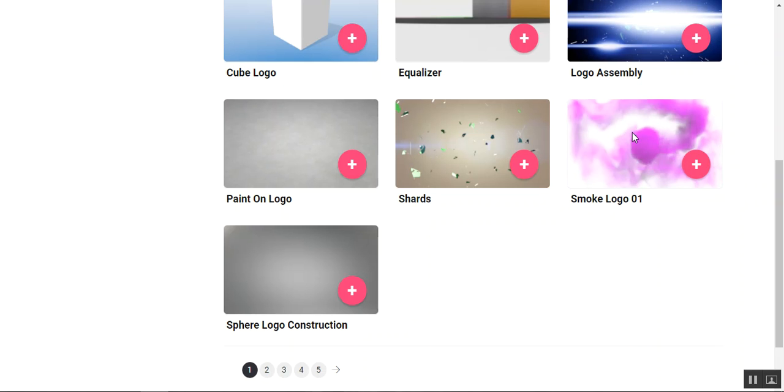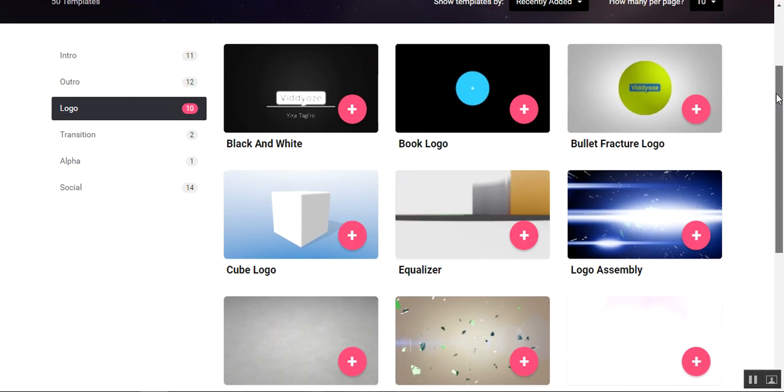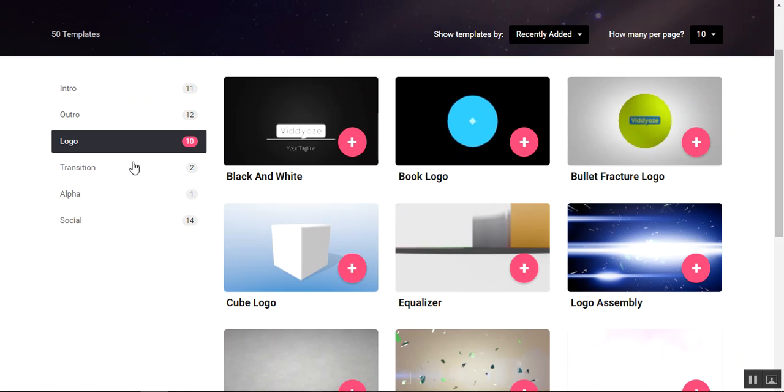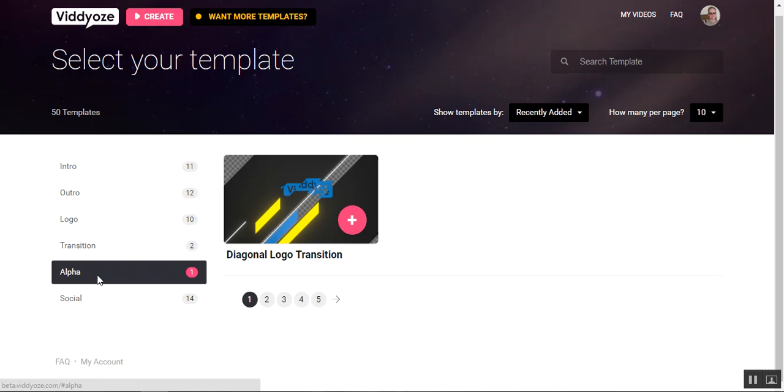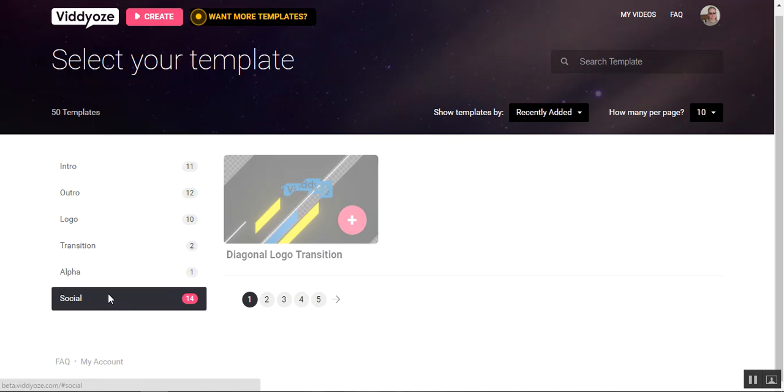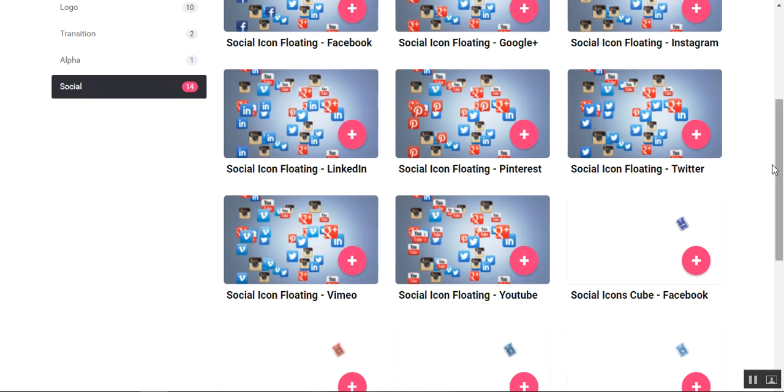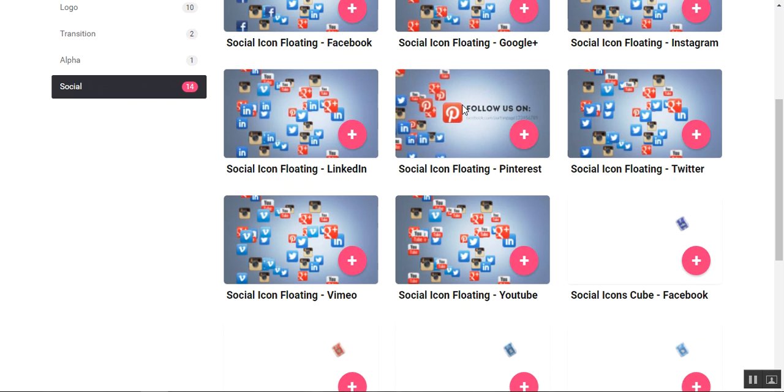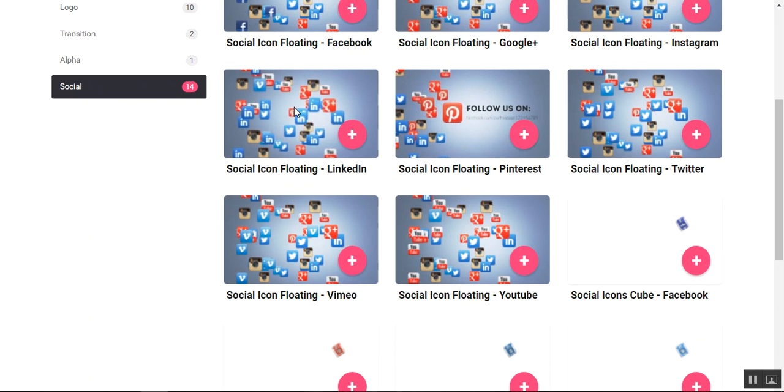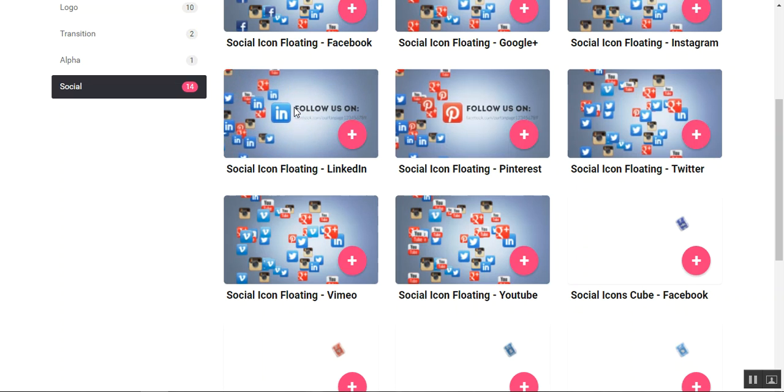That's cool. I mean, I've just been wasting time all day just playing around with these things—they're so incredibly cool. Transitions, alpha, social. So social does all kinds of cool, you know, social media type stuff, Pinterest, follow us.